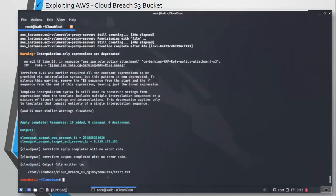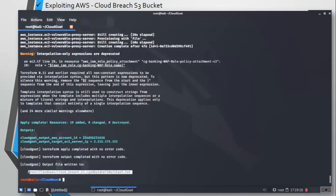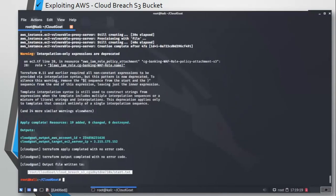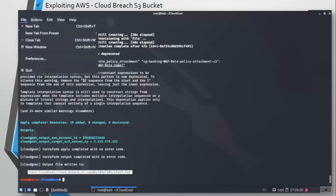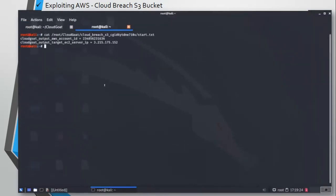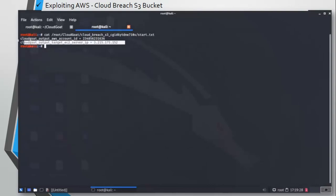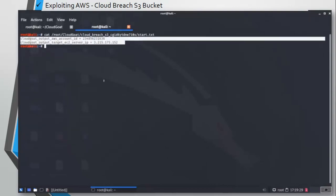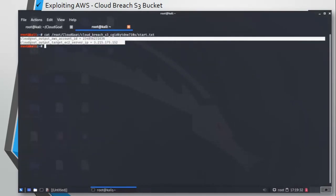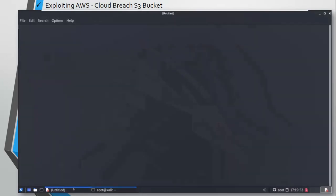We are almost done with the deployment of this. There we have the start.txt file, so let's copy this and run the cat command to see what data we get from this file. Okay, so we have an AWS account ID and one EC2 server IP address. Let's save this data in a text file so that we don't lose it as we move on with this scenario.